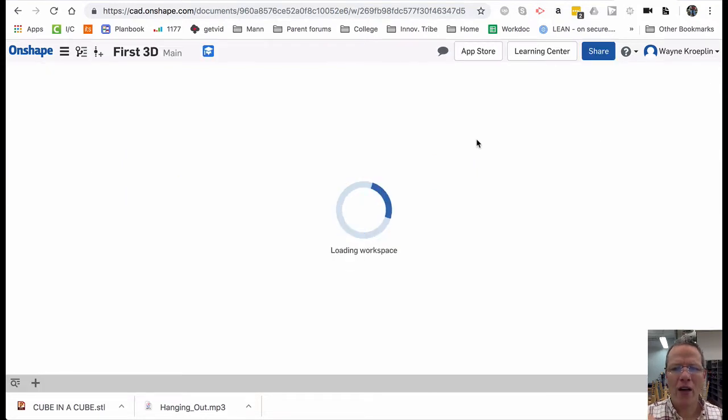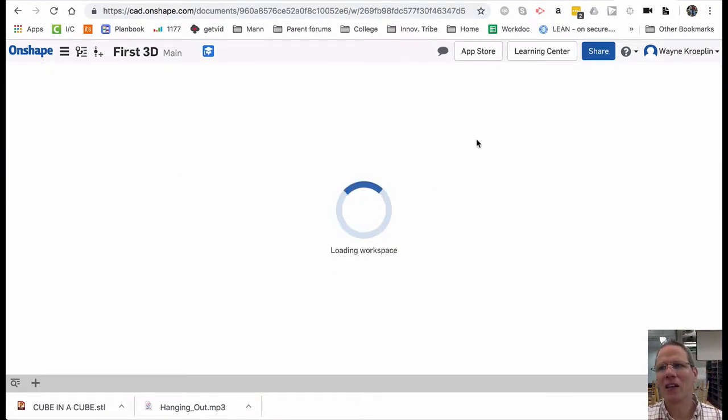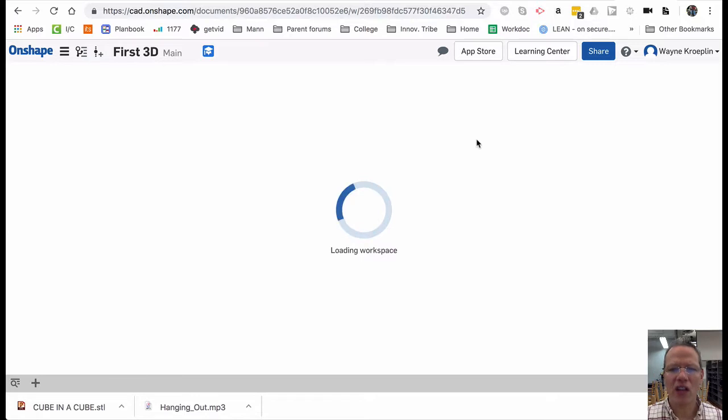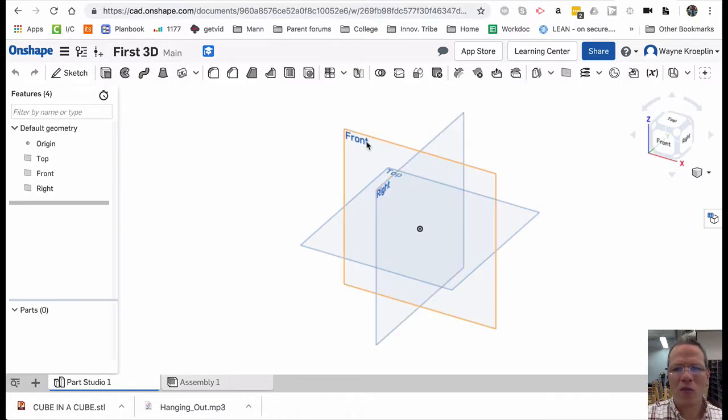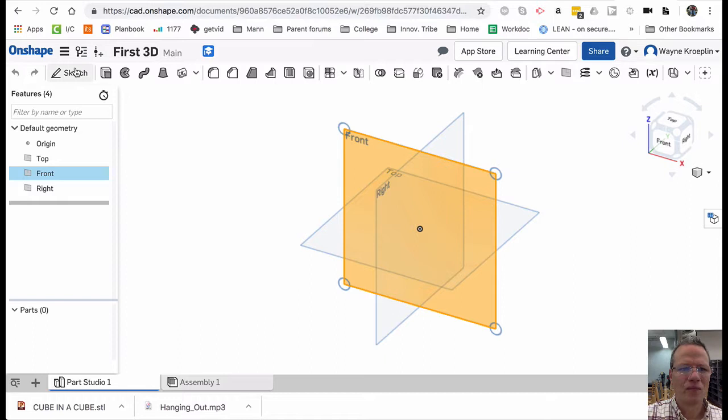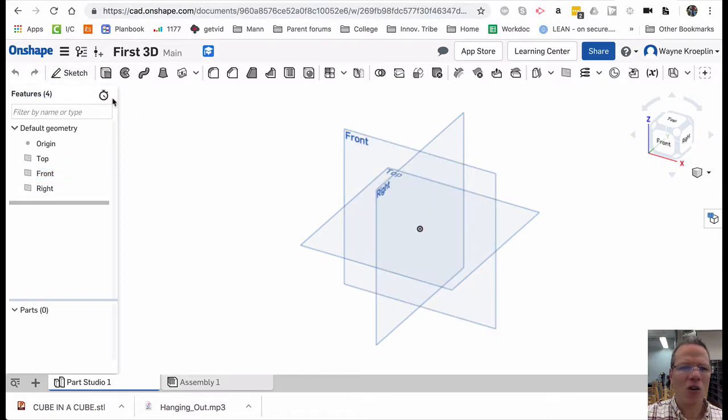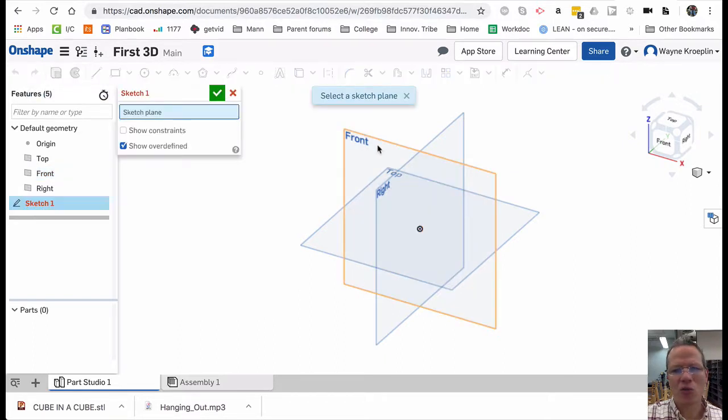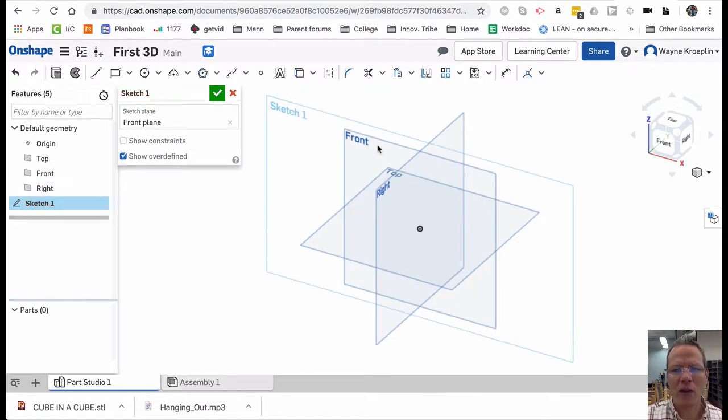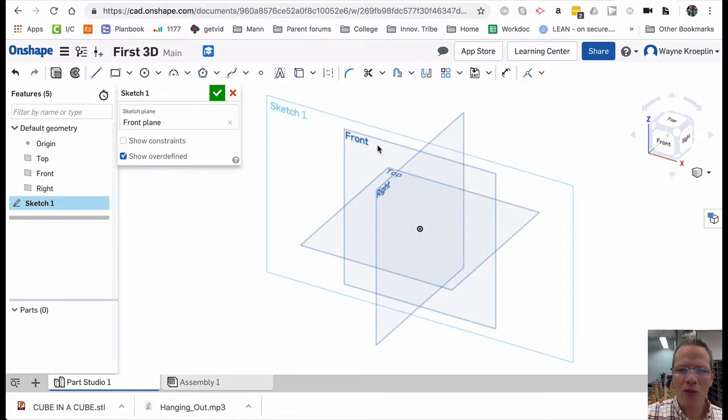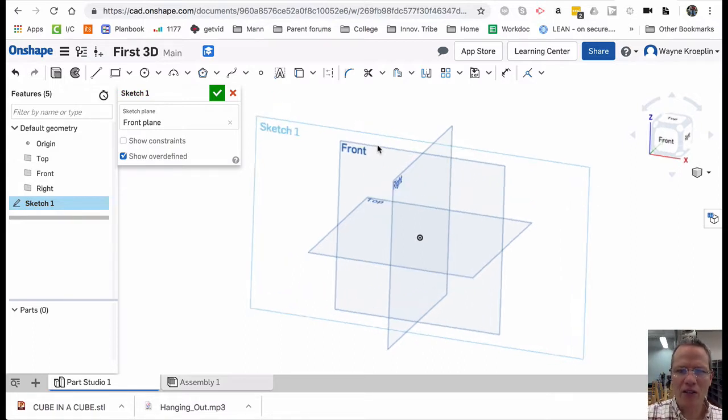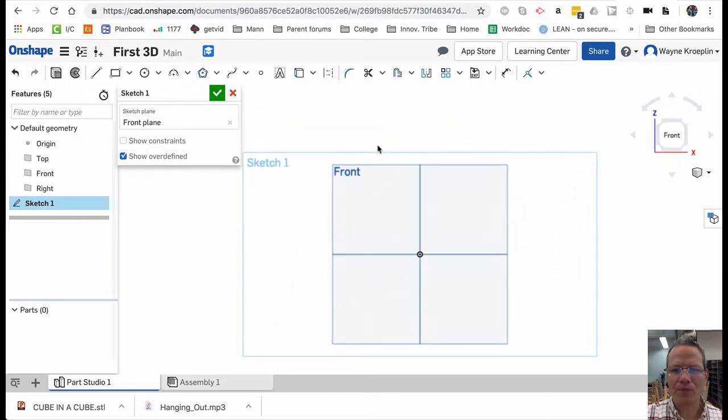So every 3D object has to begin with a 2D sketch. So as you learned before, let's choose one of the work planes and then click on Sketch or you can go Sketch and choose a work plane. It doesn't matter which order. And now the letter N to flatten everything out.